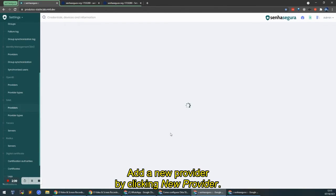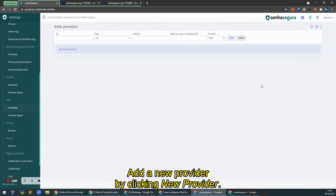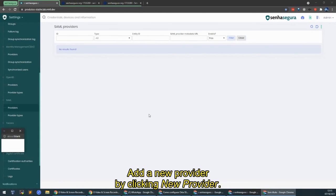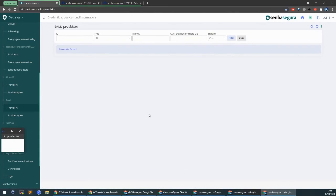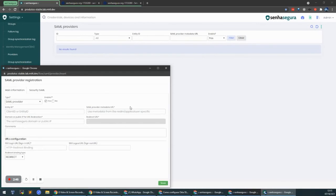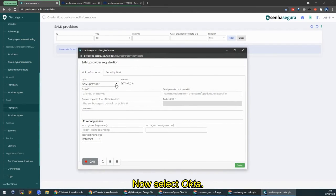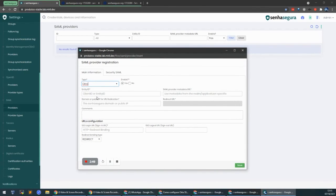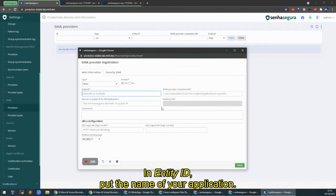I'm going to add a new provider. Click New Provider. Here you're going to select Okta. In Entity ID, I'm going to put the name of my application.